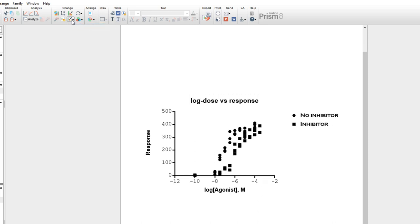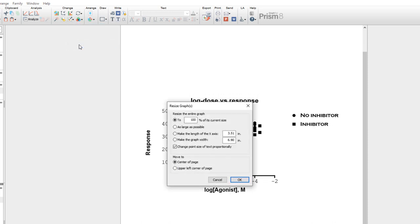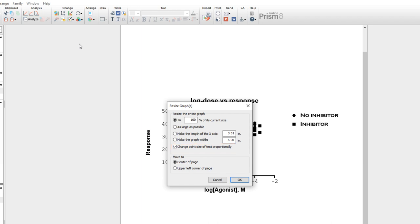If you select the option More Choices, a new dialog will appear in which you can define specifically how you'd like to resize the graph. Note here that when using these options, the text size will automatically be adjusted proportionally to the change in the size of the graph, as opposed to when we were manually stretching the axes and the font sizes remained constant.